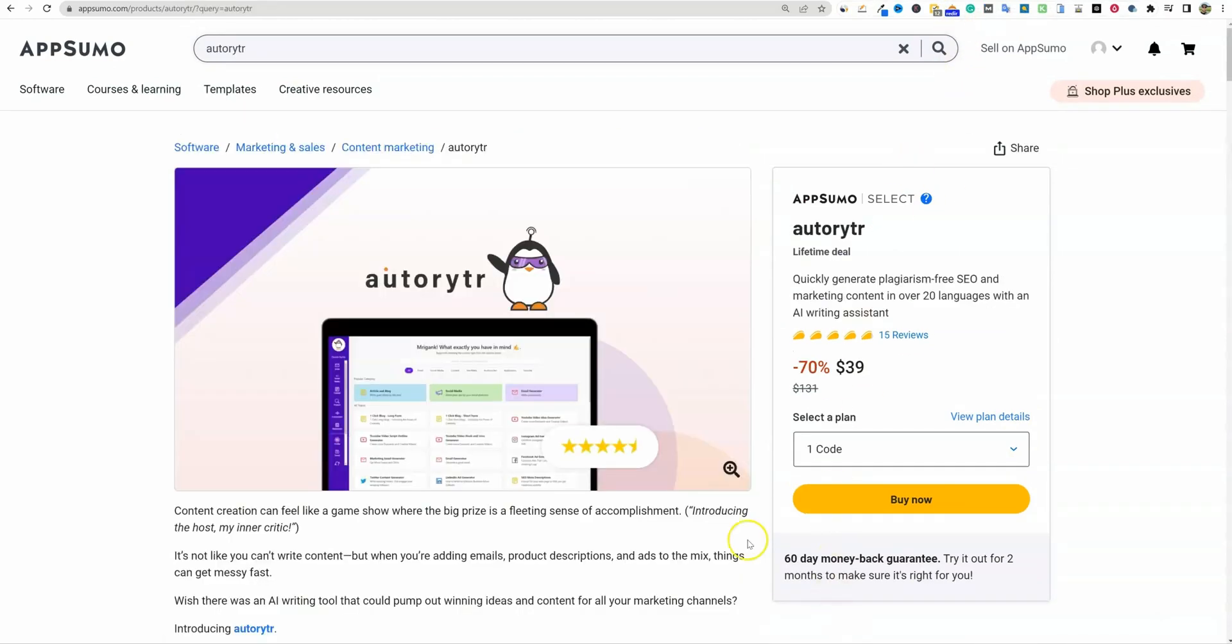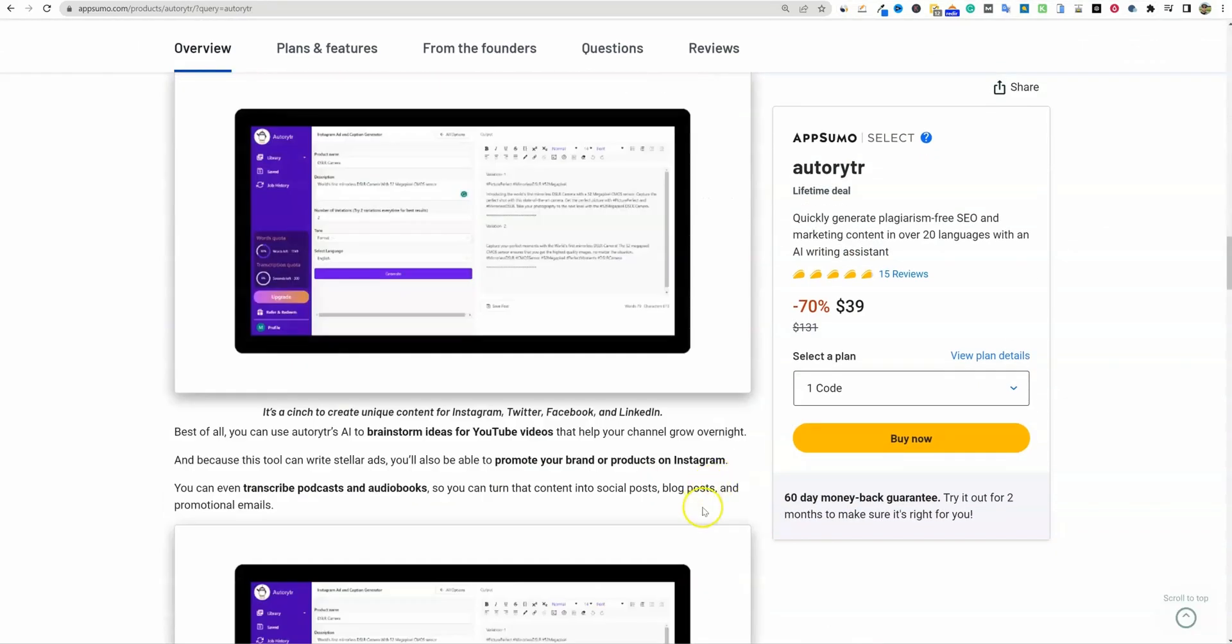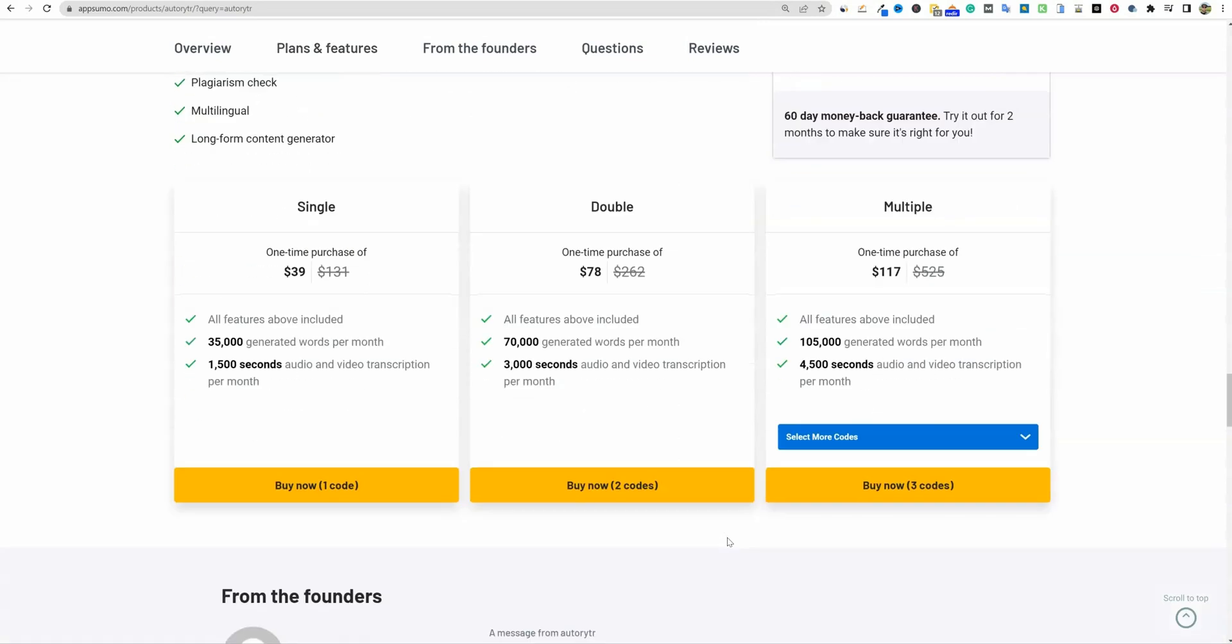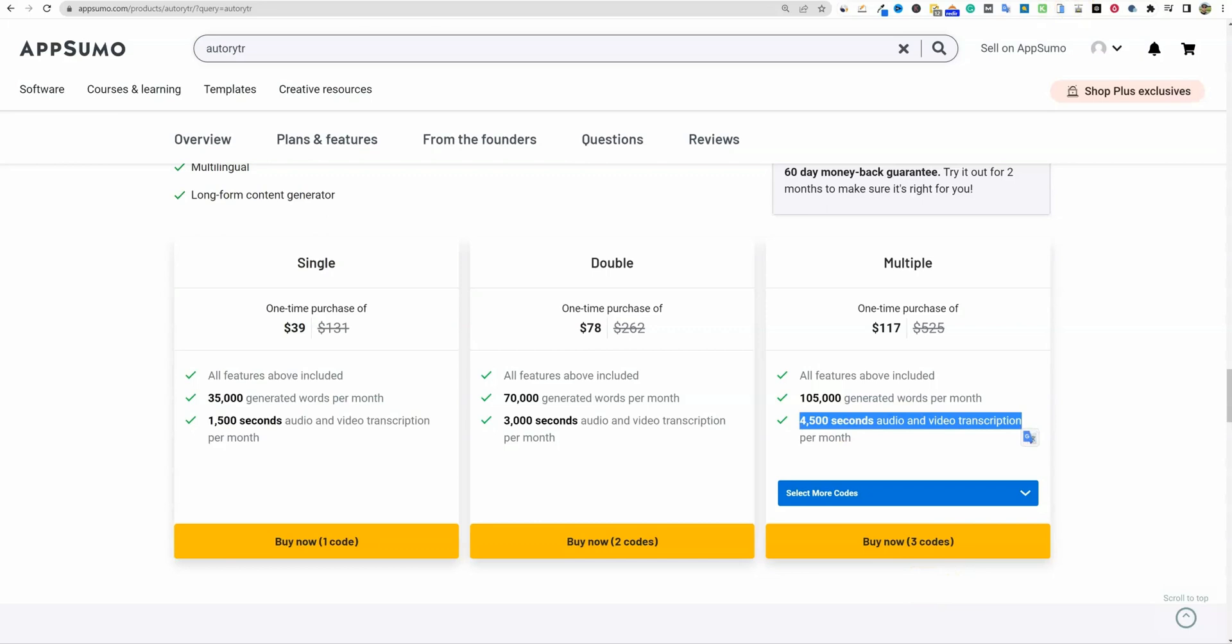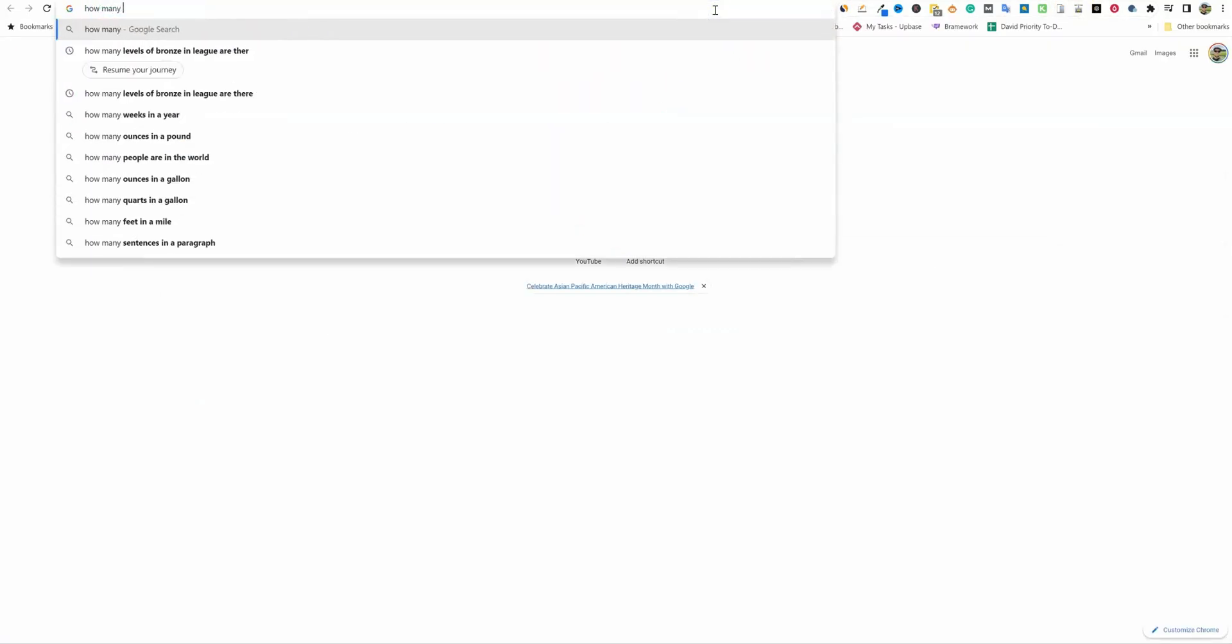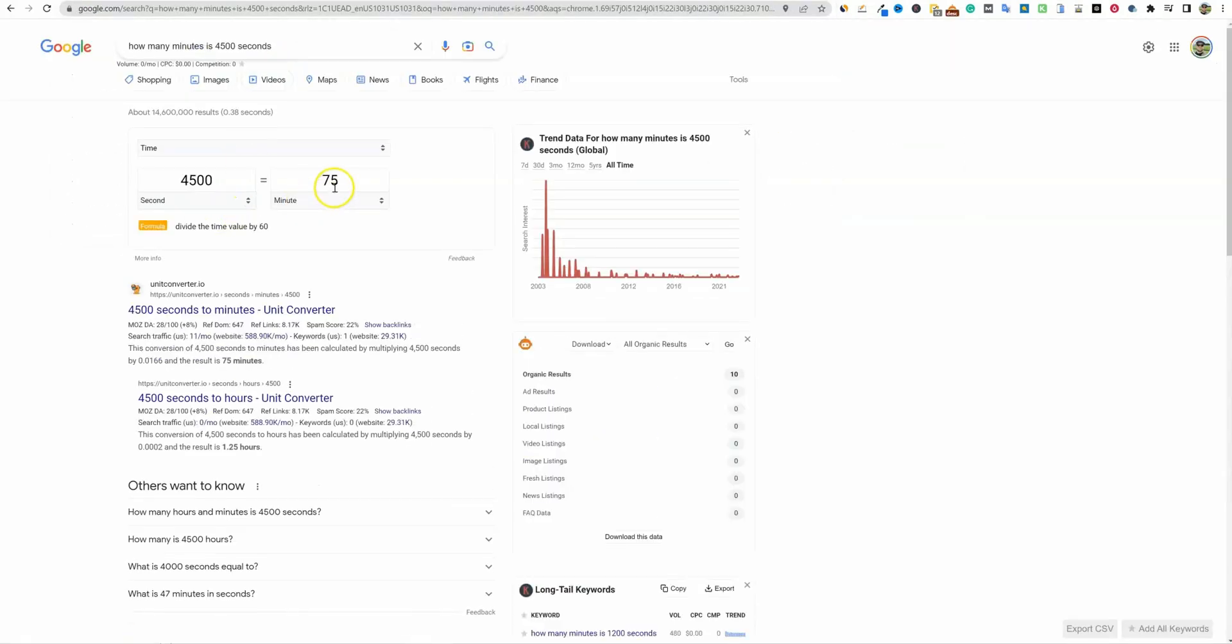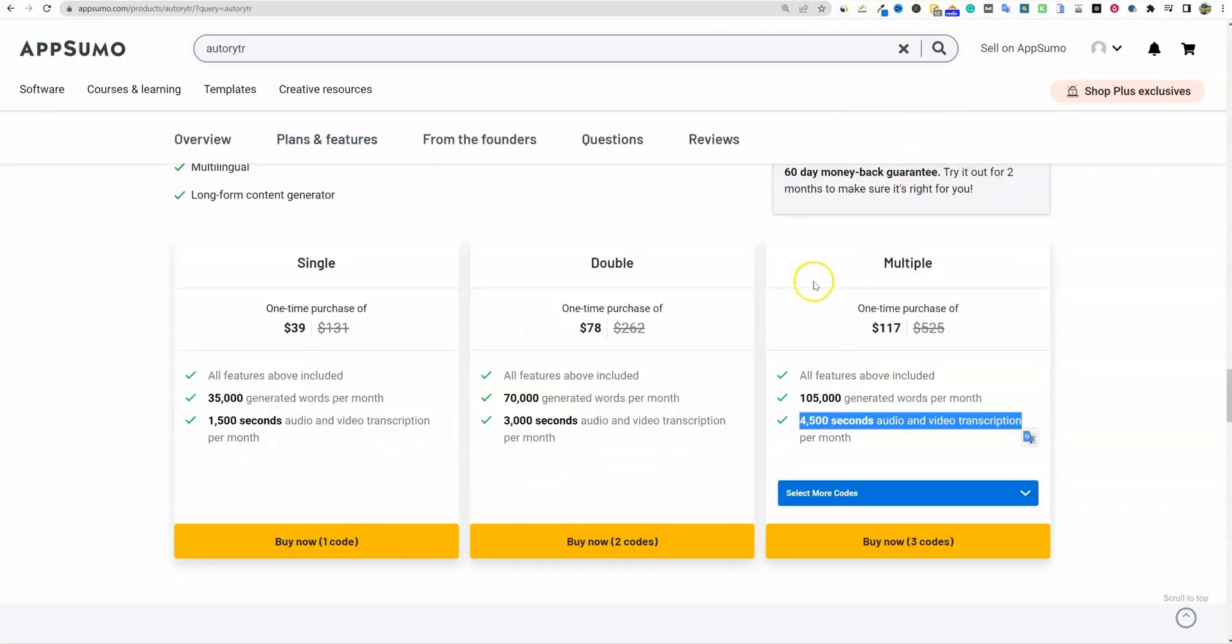We had Auto Writer over here. This one was just okay for me. There was nothing that just jumped out that I was overly excited about. $117 for 105,000 generated words per month. What separated them from the other softwares is that they do have audio and video transcription. So you can put your videos in here, your audio, your podcast, and it'll actually transcribe it. 4,500 seconds. How many minutes is 4,500 seconds? 75 minutes. So you're going to get about an hour and 15 minutes depending on what your video lengths are.